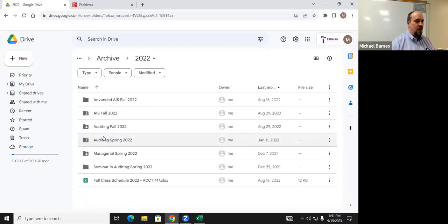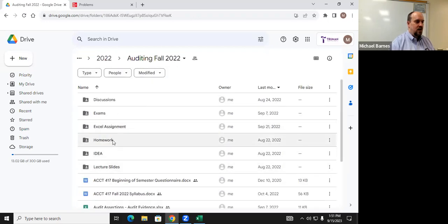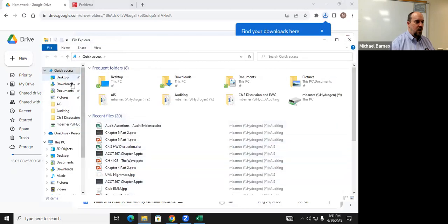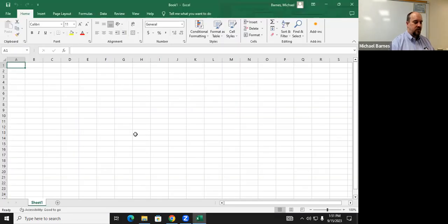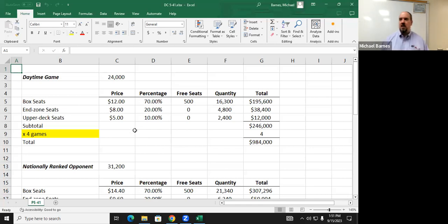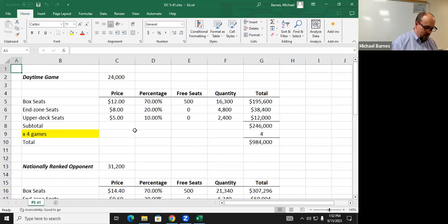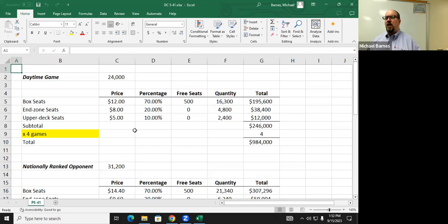Let's talk about the analytical procedure exercise. West End Auditors is conducting an audit for Western University for the fiscal year ended December 31, 2018. They're developing a revenue analytic for football games — seven home games total: four regular games and three unique circumstances. We'll calculate revenue for each scenario to see if we can develop a precise-enough expectation.